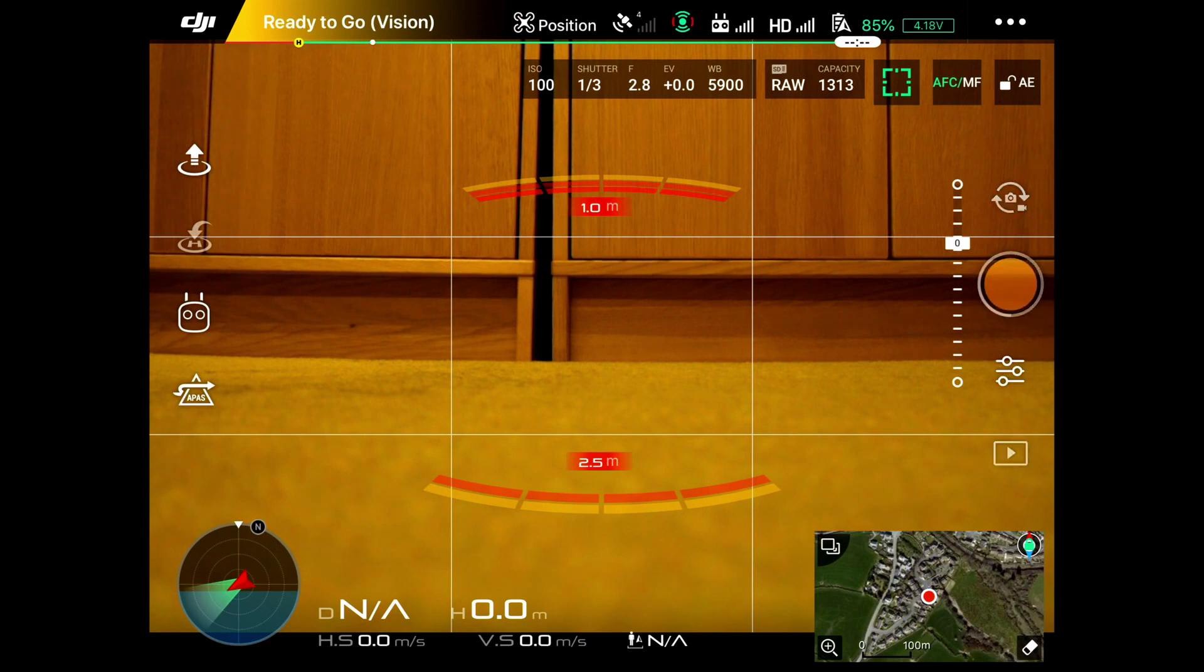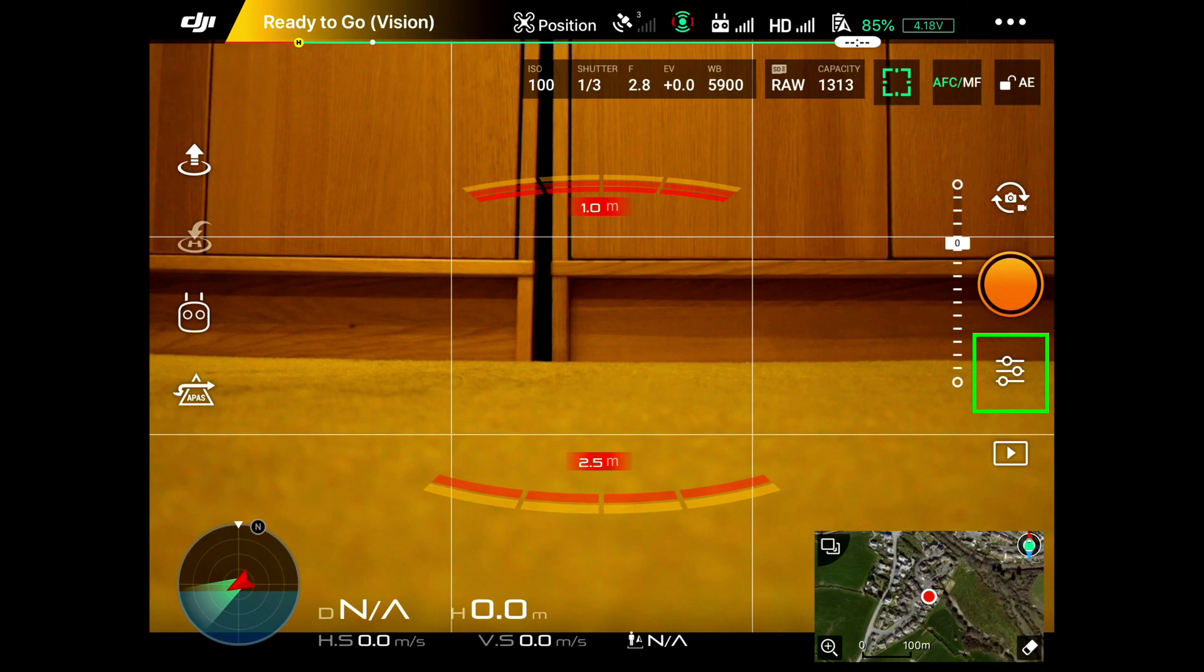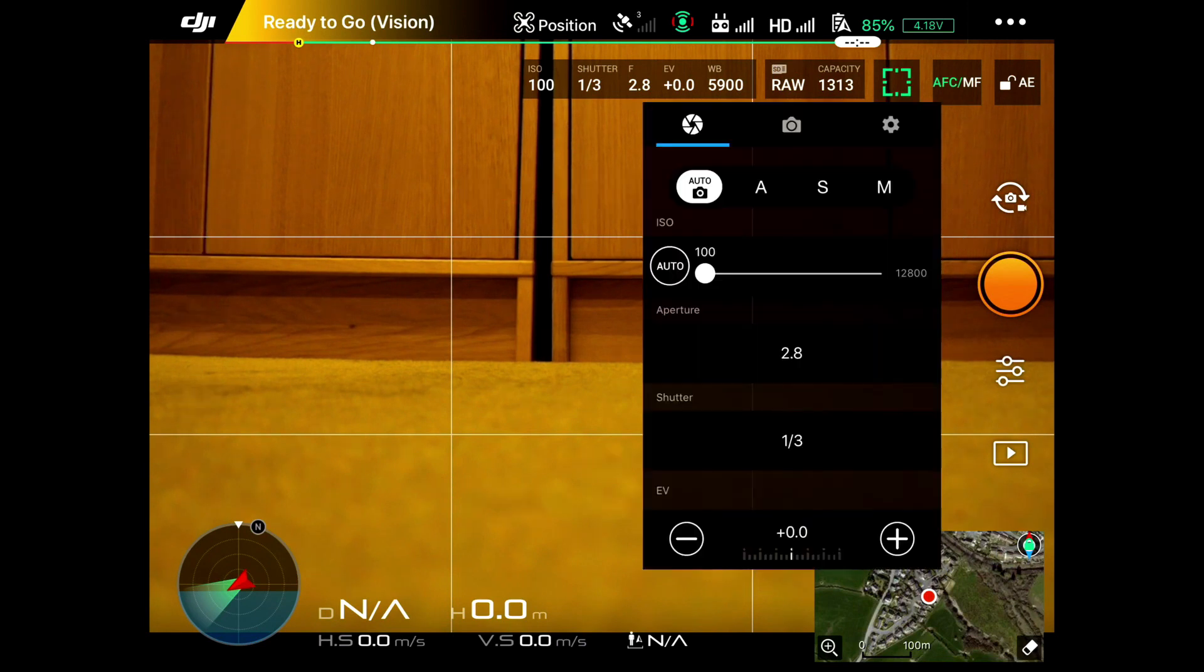To get to the camera settings, the three adjusters underneath the orange button, if I click on those, that takes us to the camera settings. You can see we're on auto here.